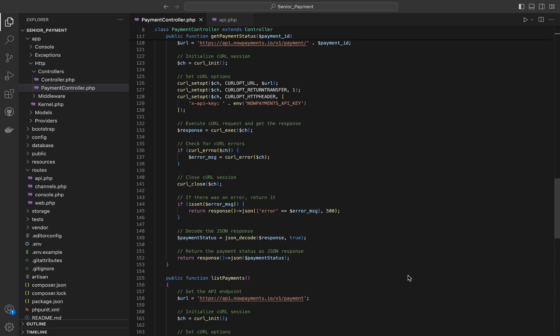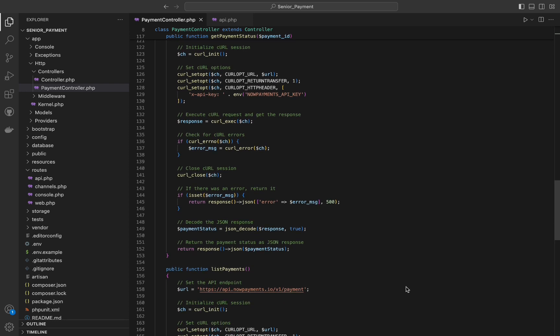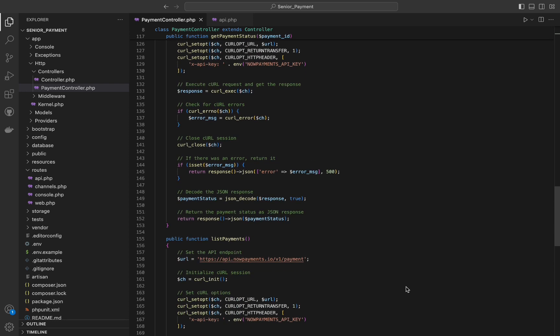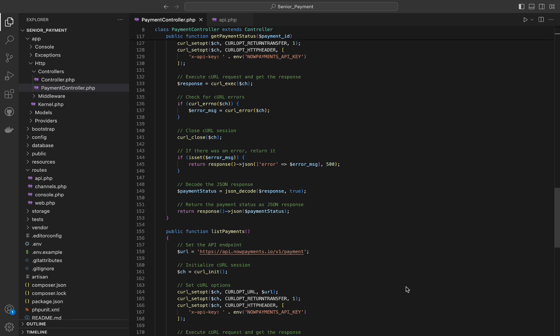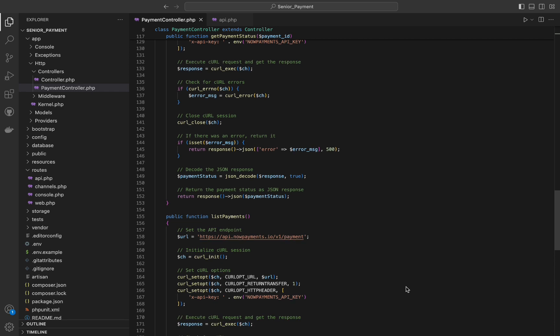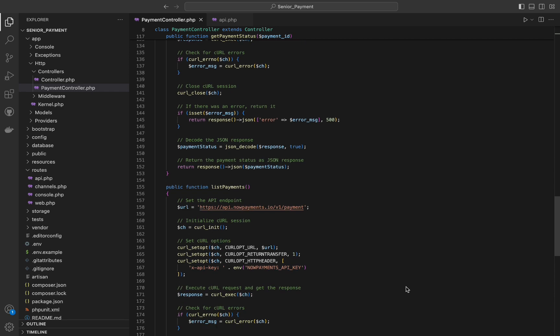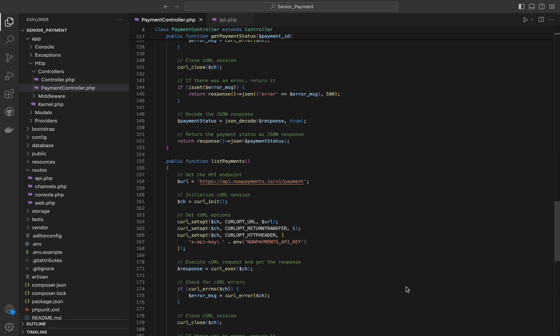Next we will see the get payment status. It is very similar to the first one so I will not explain it a lot, I will just go through the code.